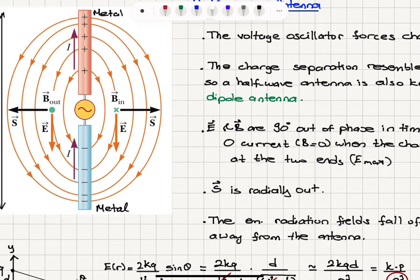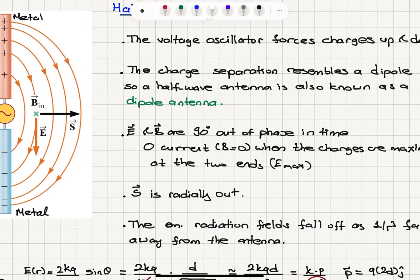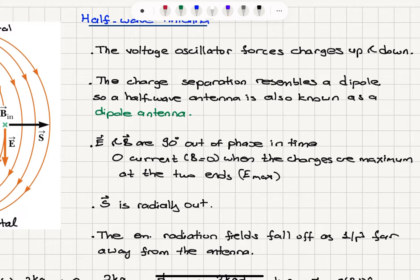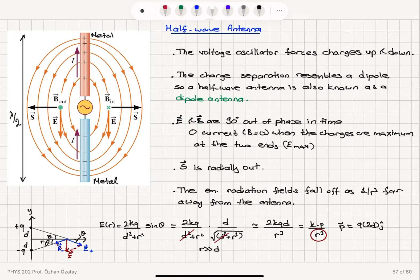The electric field and magnetic field are 90 degrees out of phase in time. Why? When we reach a maximum charge accumulated on the top and bottom electrodes, that is the point where we have zero current. So maximum electric field develops when you have zero magnetic field. And when charges are maximum at the two ends, we see maximum electric field and zero magnetic field. When there is no net charge between the two, at that instant we have the maximum current, which corresponds to maximum magnetic field. So the electric and magnetic field components are 90 degrees out of phase in time.